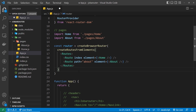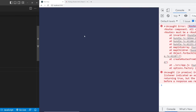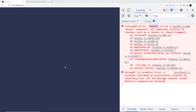If we try this out in the browser we're going to get an error. The error says that the Routes component — the plural Routes — is not a valid routes component when using createBrowserRouter. So we need to replace that plural Routes component with a singular Route component as the parent. That's how it works with this new setup.